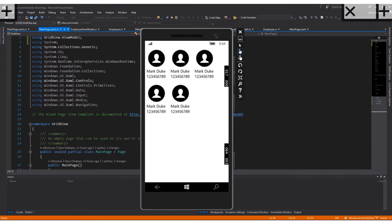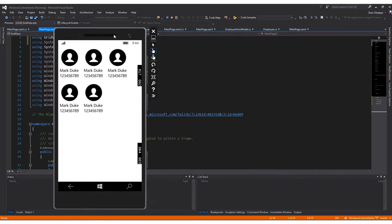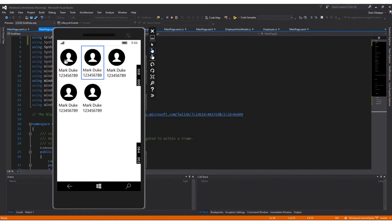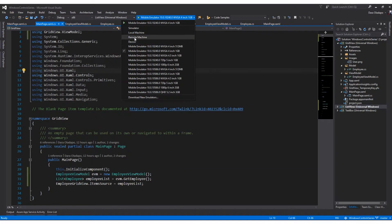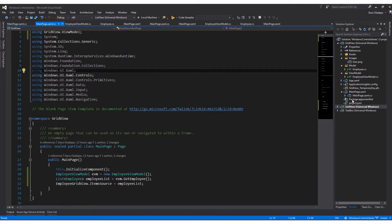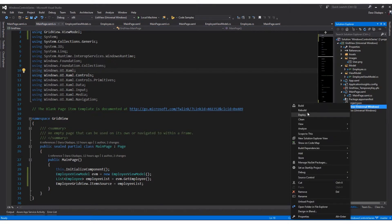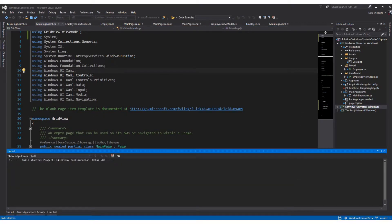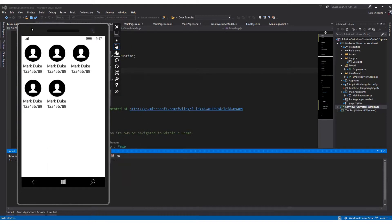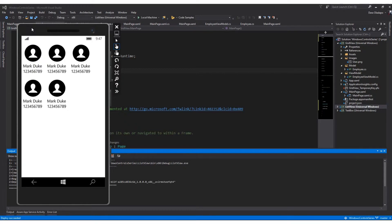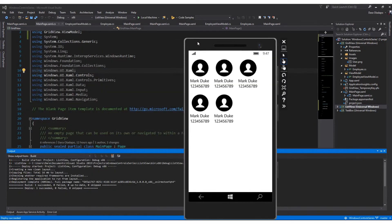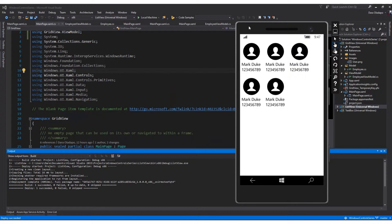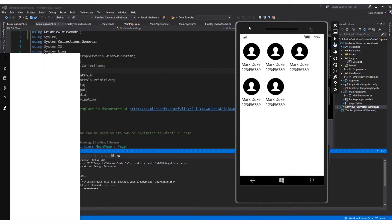This is how the application looks on my mobile phone — you can see it as opposed to the ListView application. I'll run this on my local machine and deploy it, while showing the GridView on the emulator and the ListView on my local machine. I've finished deploying, so I'll find it in my list of applications.